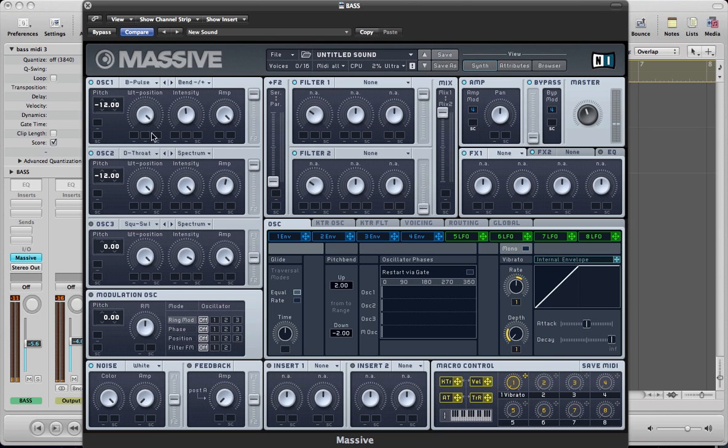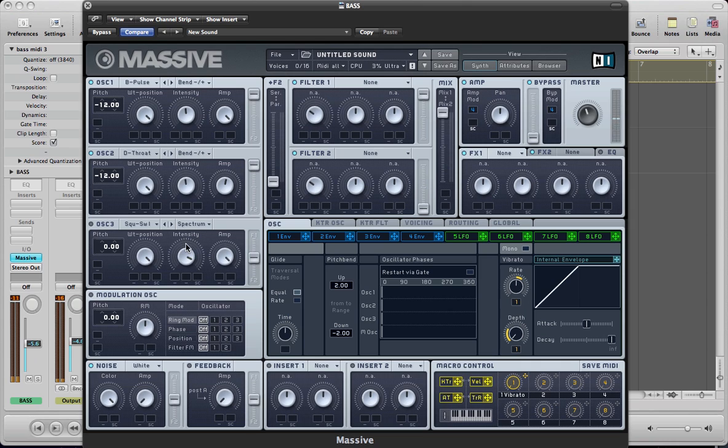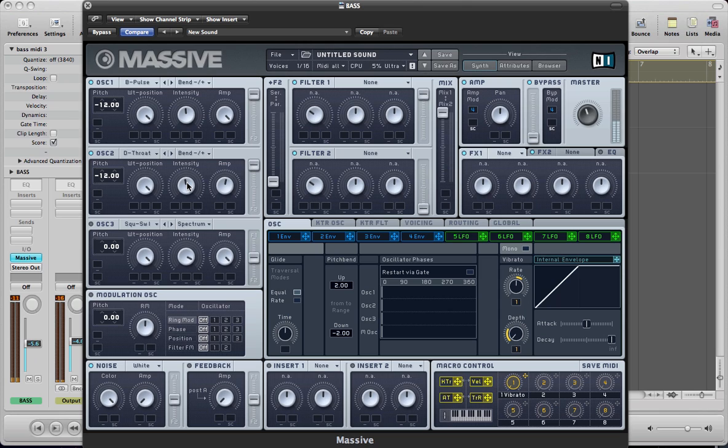It's got quite a nice tone there. I'm going to do the same thing here with the bend minus plus, pull the intensity down to about halfway. So we've got quite a nice sort of solid electro tone there already.